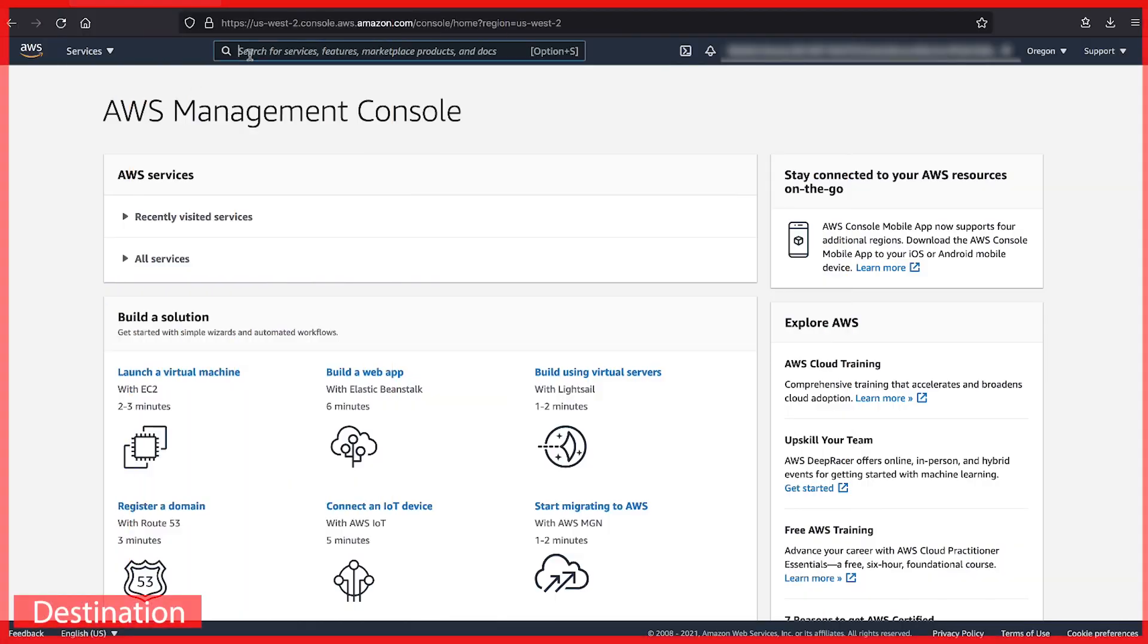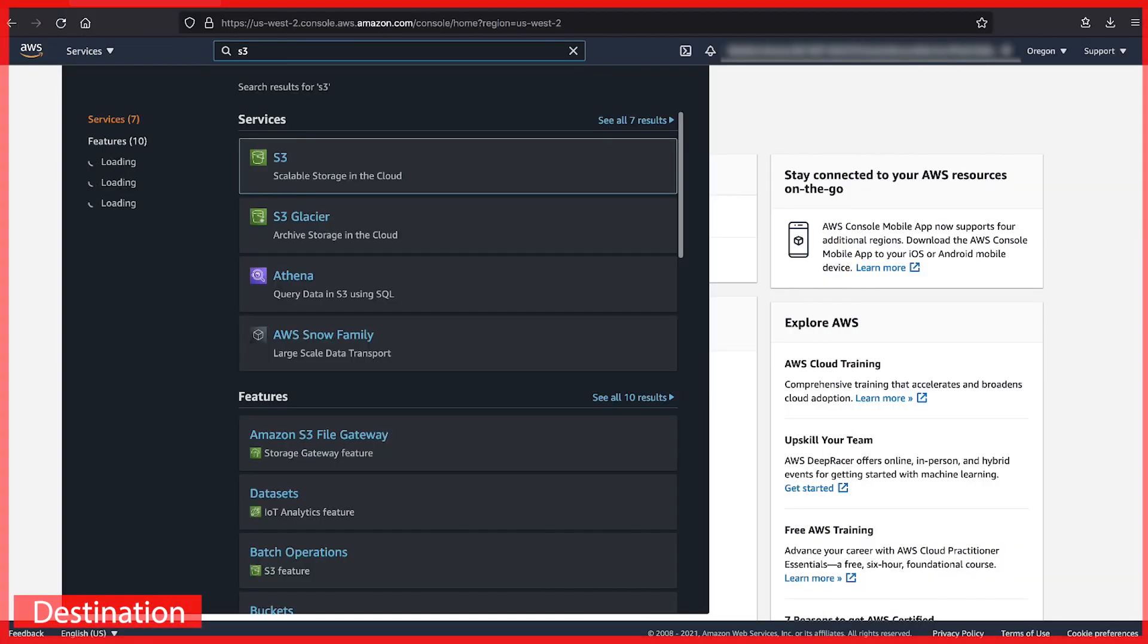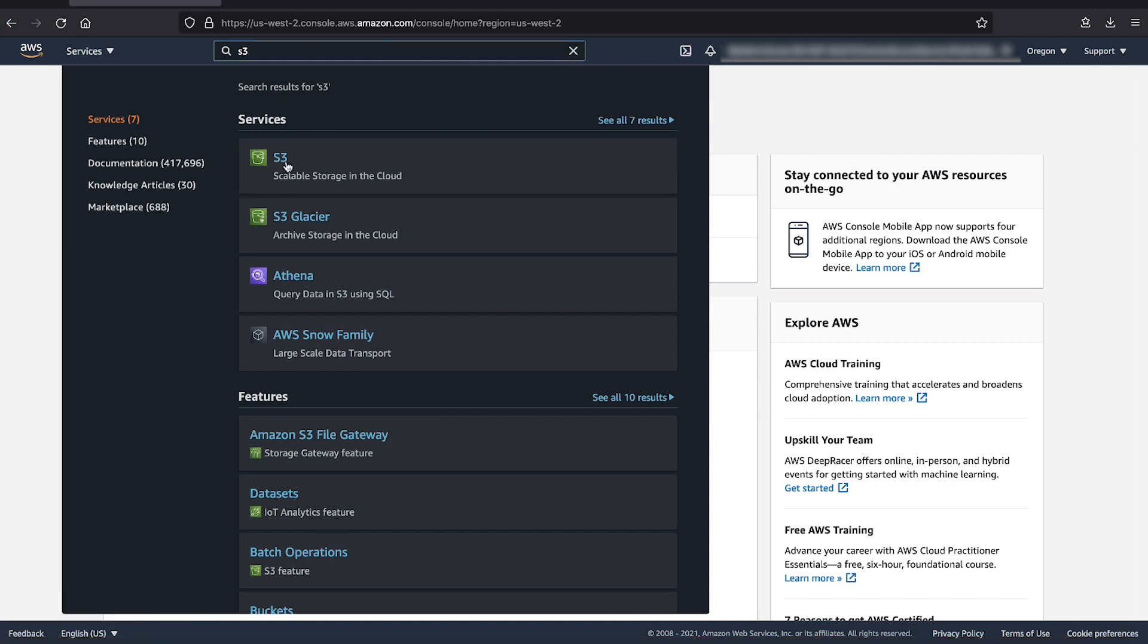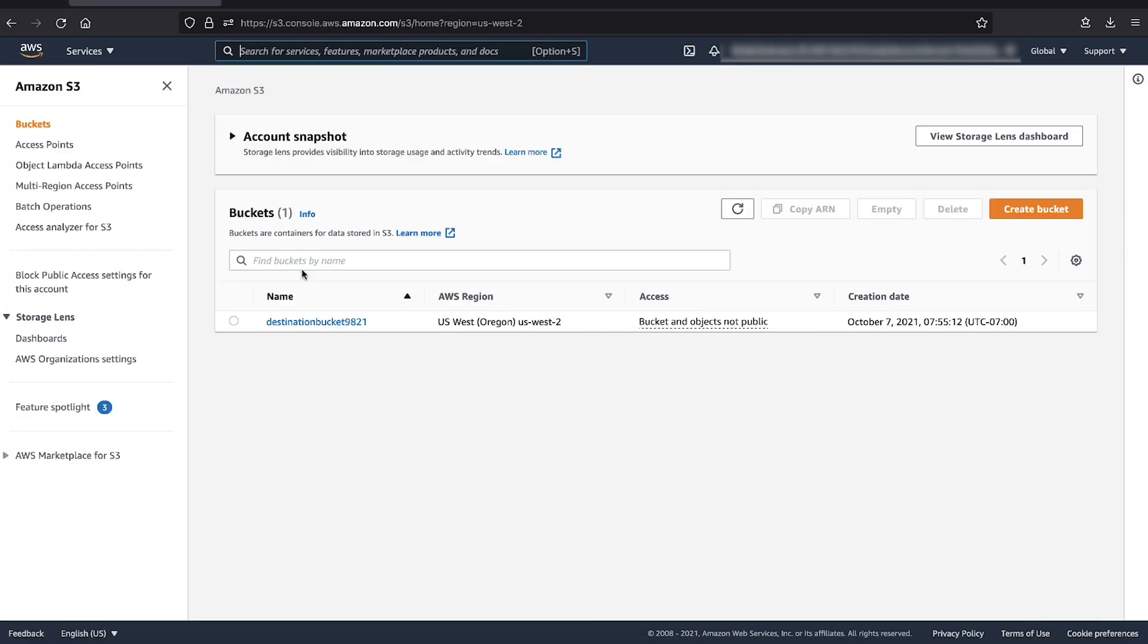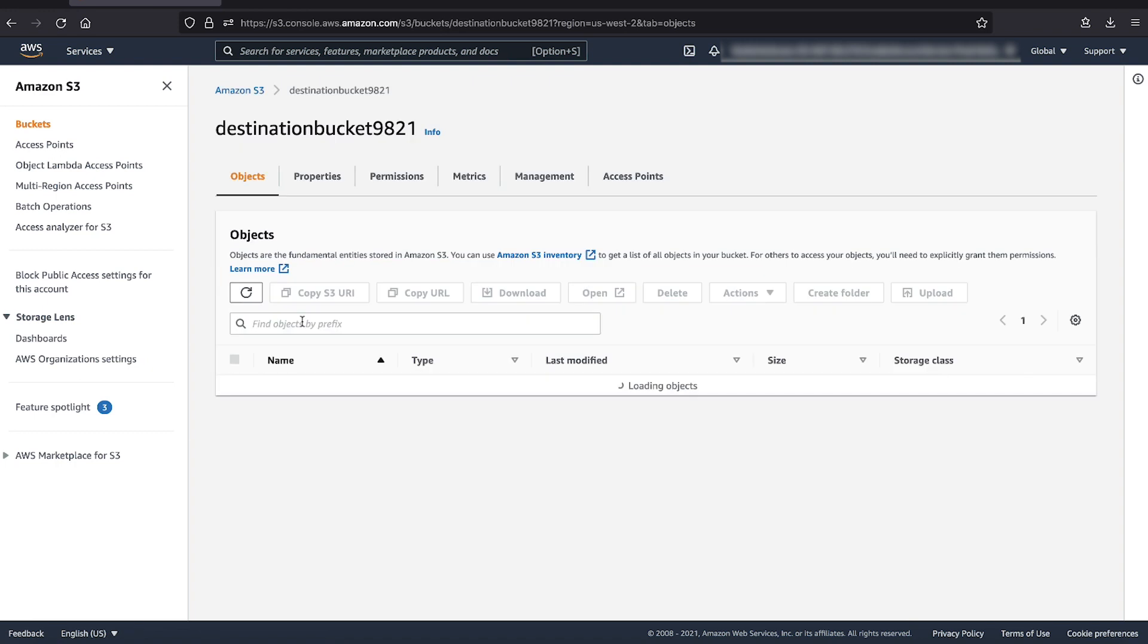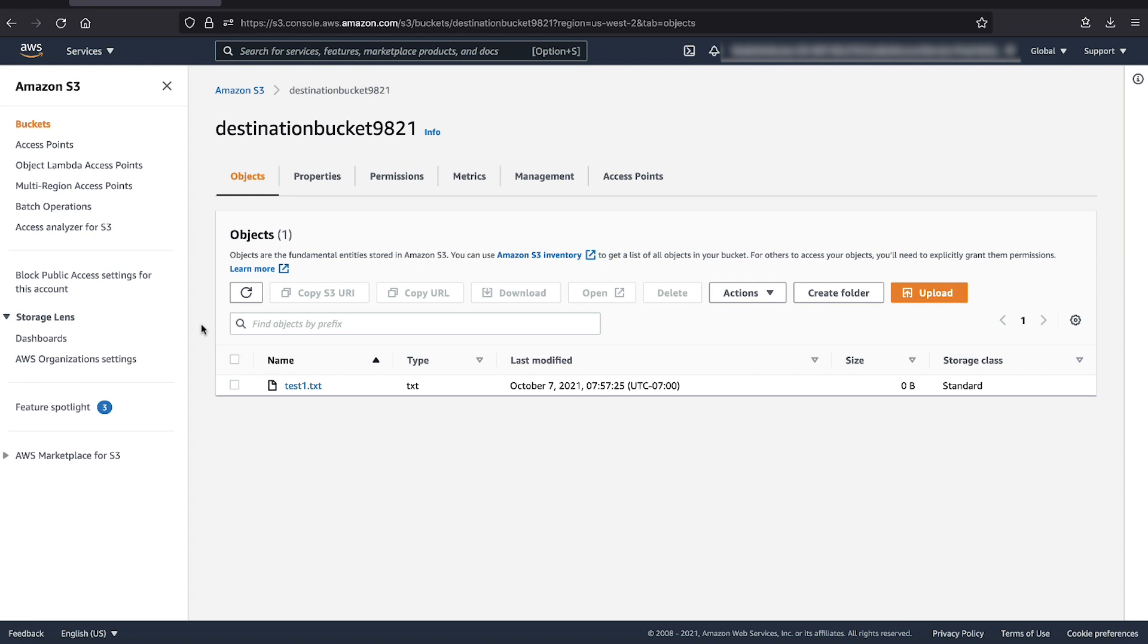After logging into the AWS management console, let's go to the bucket where we want to upload the objects to. Notice that there's an object already put into the root of the bucket. We will work with this object later in this video.